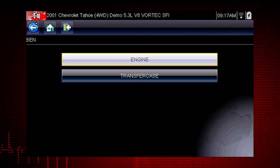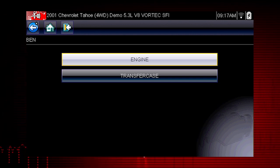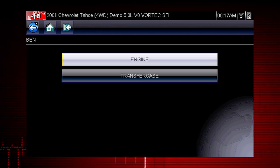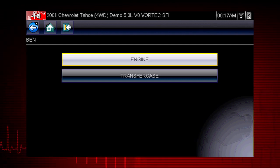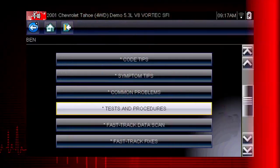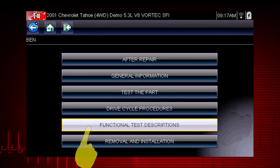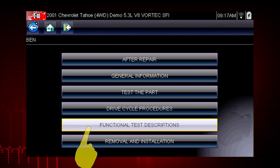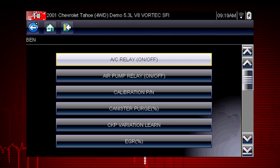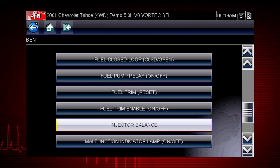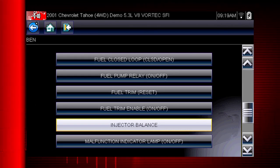As an example, we will use the injector balance test. Let's begin by reviewing the description of this test. From the main scanner menu, select Troubleshooter, Engine, and Tests and Procedures. Select functional test descriptions to see a list of all available functional tests. Select injector balance to see a description of what the test will do for us.